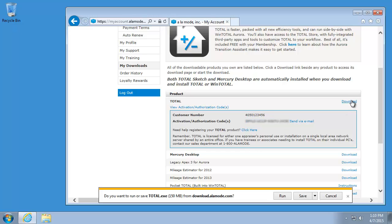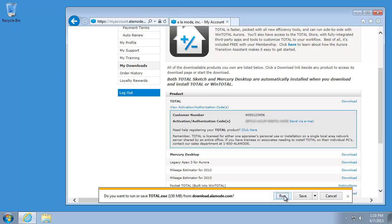Once you've got your activation code handy, click Download to the right of the product you want to install, Total in this case, and then choose Run. After the installer finishes downloading, it will automatically begin to install Total.